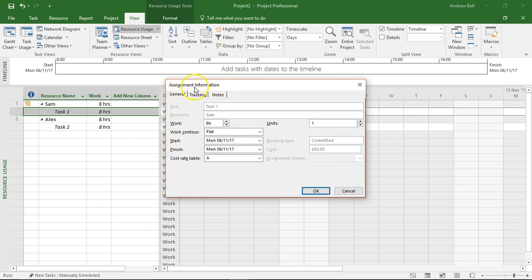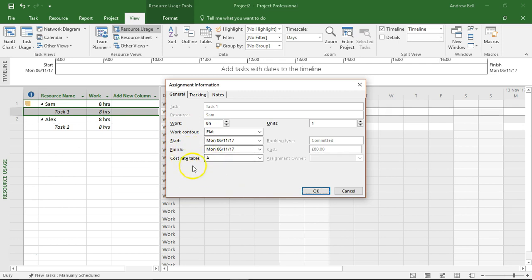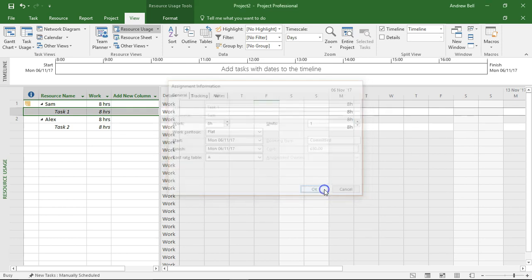Now it's in assignment information that I can change the work control and the cost rate table. Before I do it, let's go and have a look at what the costs are currently and then we'll see what the change is going to be.